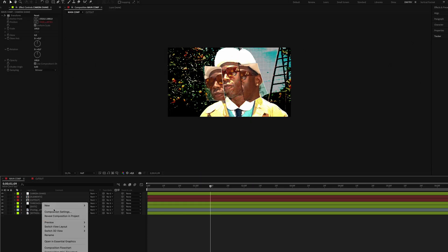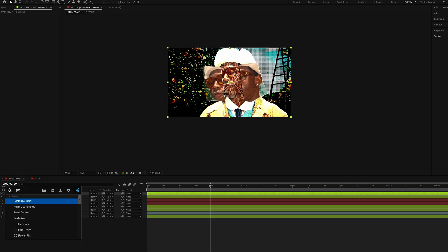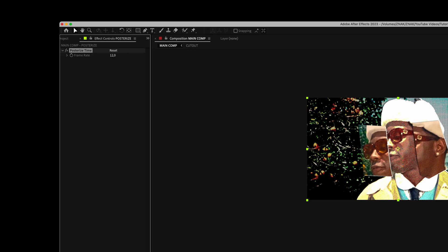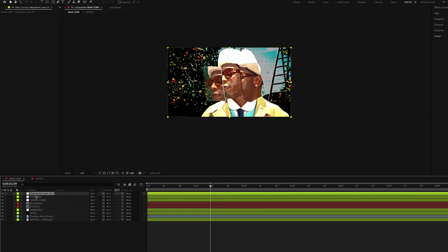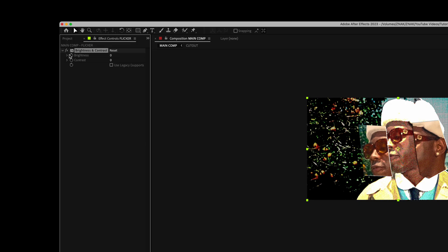Next, create another adjustment layer, call it 'posterize,' and add the Posterize Time effect. Set frame rate to 12. Create one more adjustment layer, name it 'flicker.' Add the Brightness and Contrast effect, click the stopwatch next to brightness, and enter the expression I used.